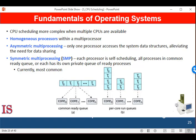Our discussion so far has focused on the problems of scheduling a CPU in a system with a single processing core. If multiple CPUs are available, load sharing, where multiple threads may run in parallel, becomes possible. However, scheduling issues become a whole lot more complex. Many possibilities have been tried, and as we saw with CPU scheduling on a single core CPU, there is no best solution.